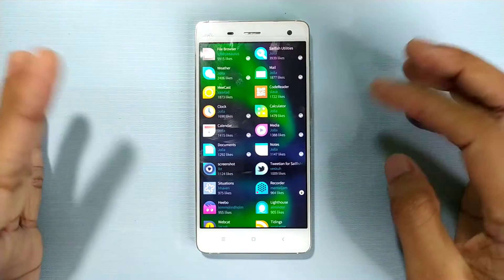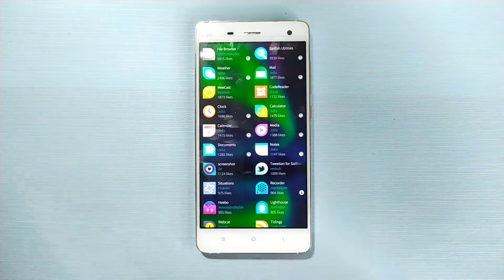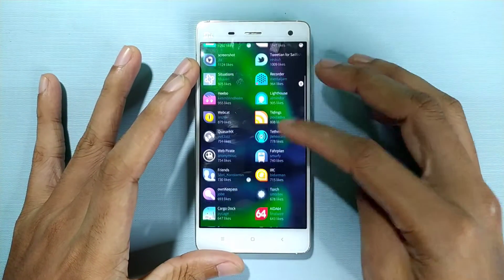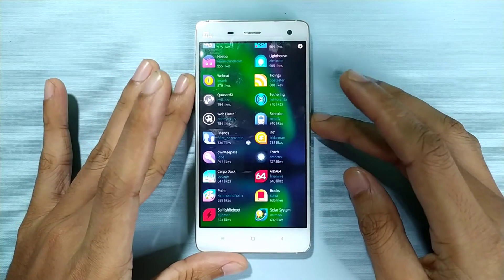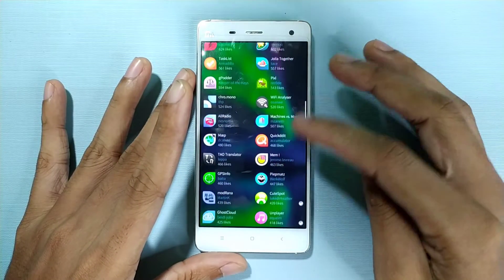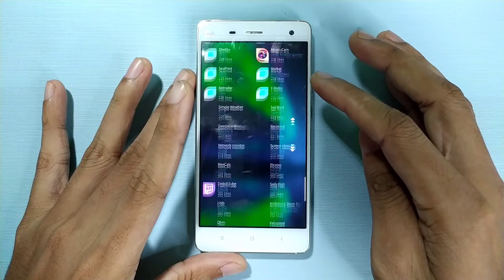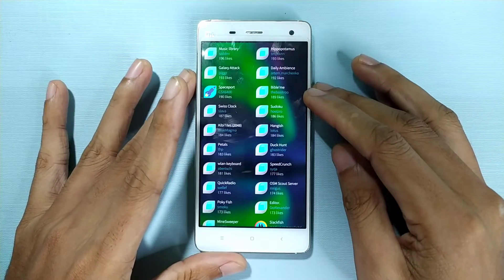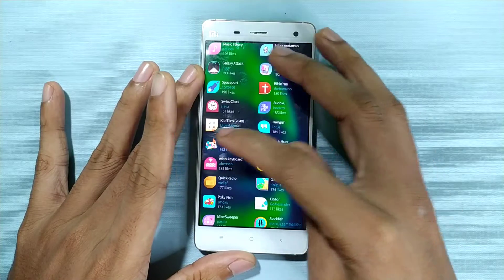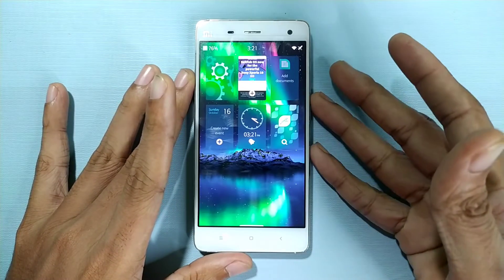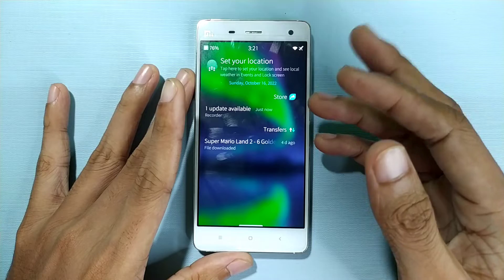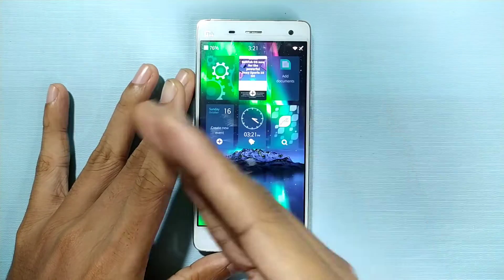I haven't tried logging into Facebook or other services because I don't really trust putting my credentials into such an outdated ROM, and I don't have fake IDs to try it with. If you want to try it you can. On the right side of the screen you get all your notification information, just like MeeGo. The minimized apps stack is also visible there.